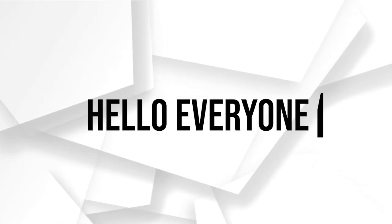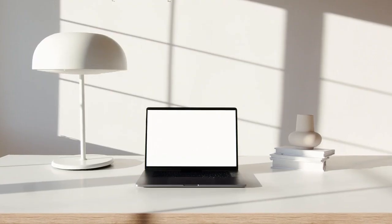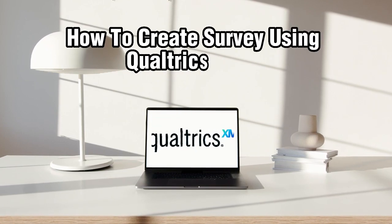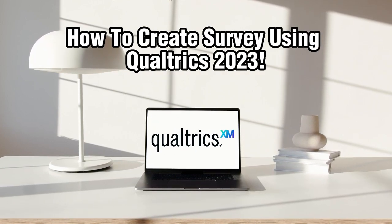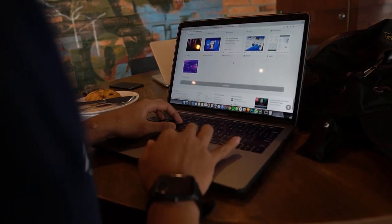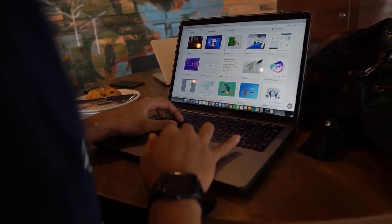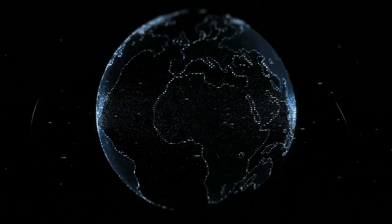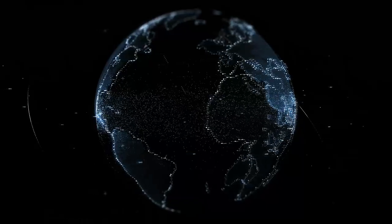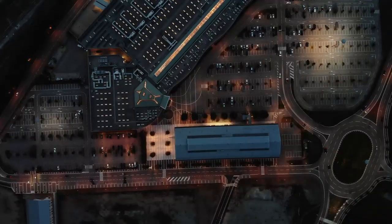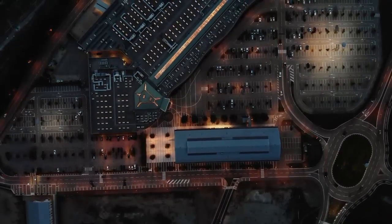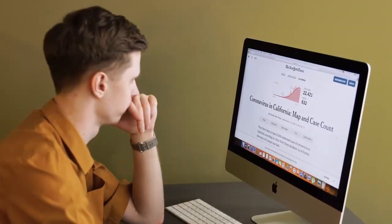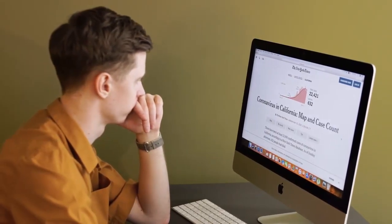Hello everyone and welcome back to this channel. In today's tutorial, I'll be showing you how to create a survey using Qualtrics in 2023. Qualtrics is a powerful online survey platform that allows you to design and distribute surveys, collect and analyze data, and gain valuable insights. In this video, we'll guide you through the steps of creating a survey using Qualtrics. So let's get started.